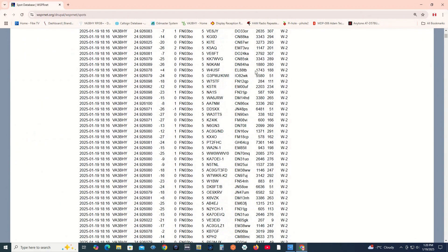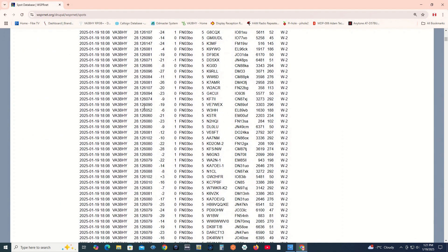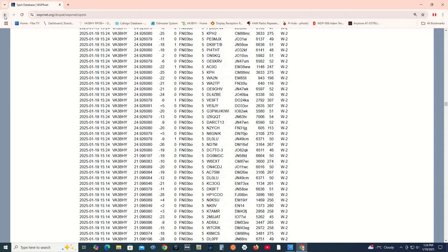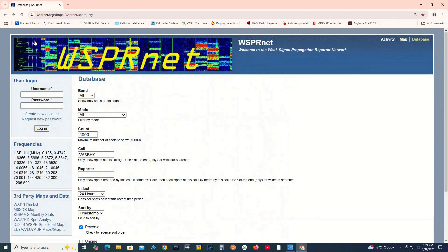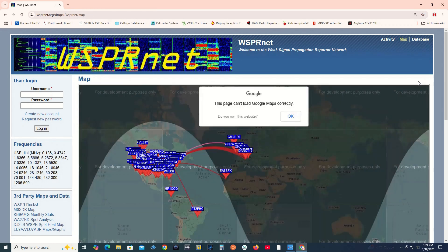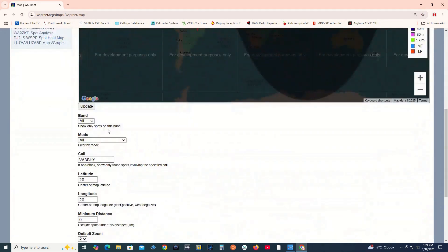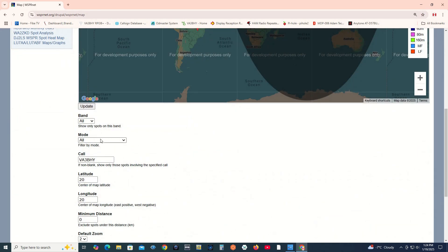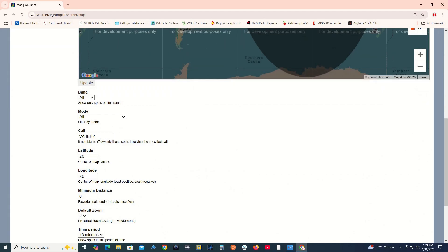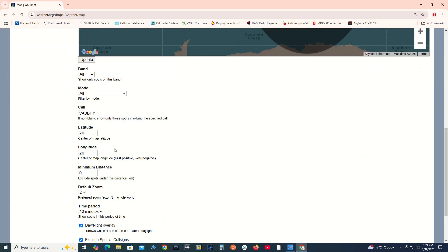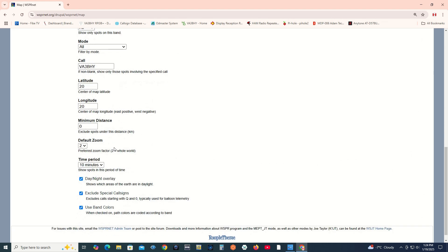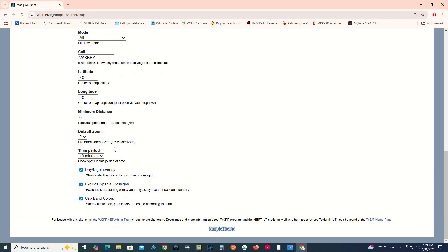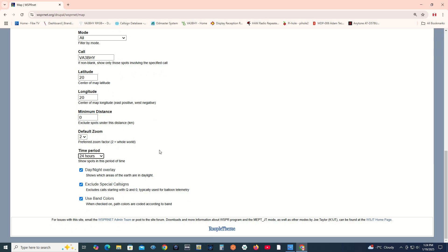After reviewing the database, click Back and click on Map. I enter my parameters on the map. However, at this time the map of WSPRnet is not working with Google Maps. Maybe they will solve this issue in the future.